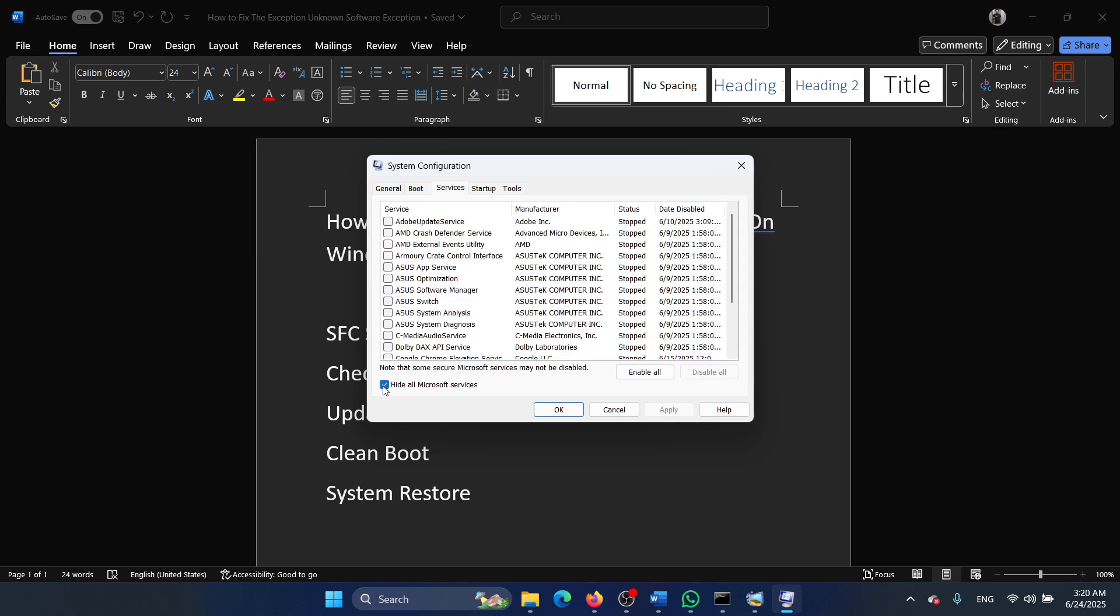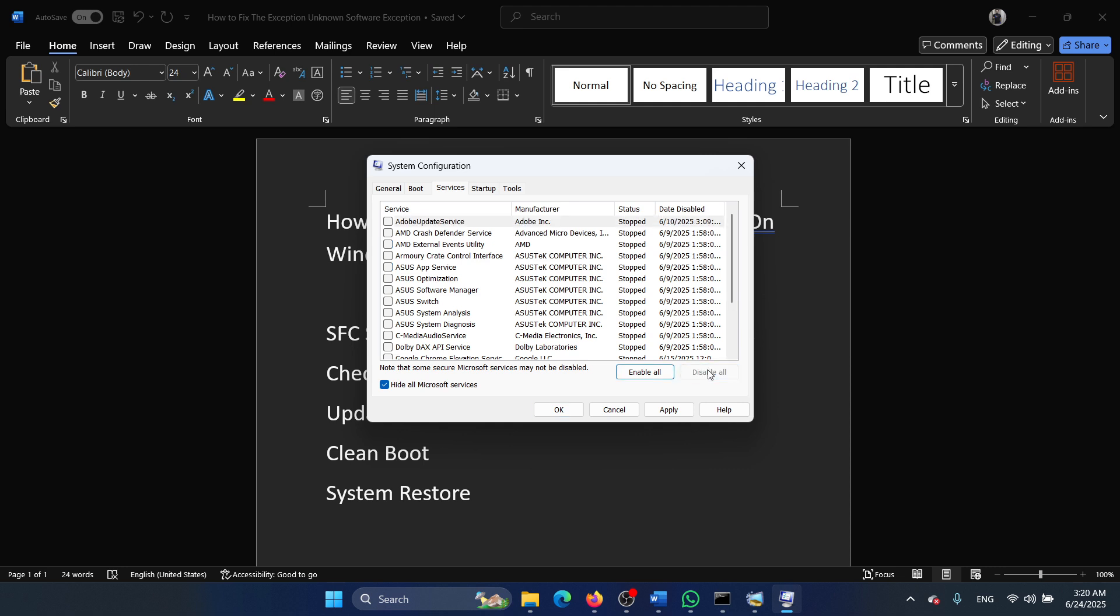Check the box associated with hide all Microsoft services. If any of the services check, click on disable all, apply, okay, and then restart your computer.